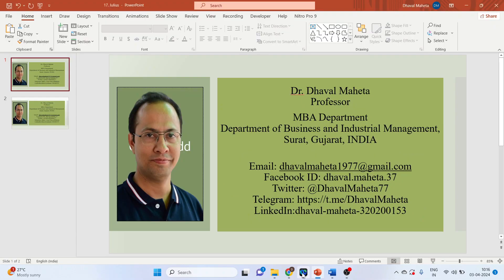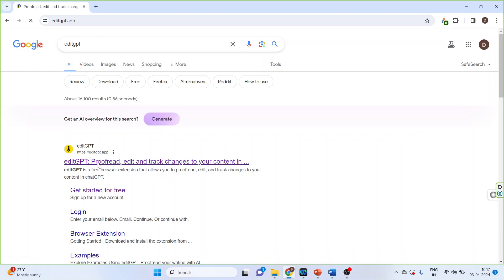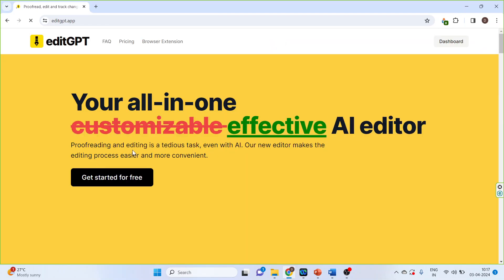How we can use it? So we will go in Google, we will write down EditGPT, click on it. Basically it's a tool for proofreading and editing the documents.